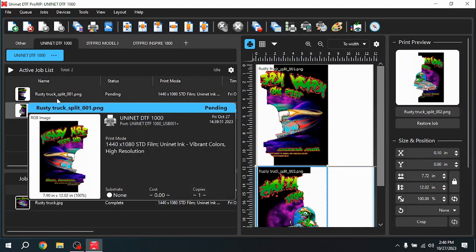One note here, once you have split your image, you do not want to do any type of sizing or manipulation. Because that may change how the images fit together, and then you will see that they were split, and it won't look right.